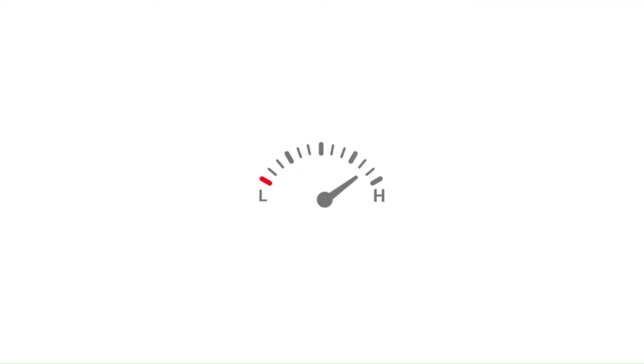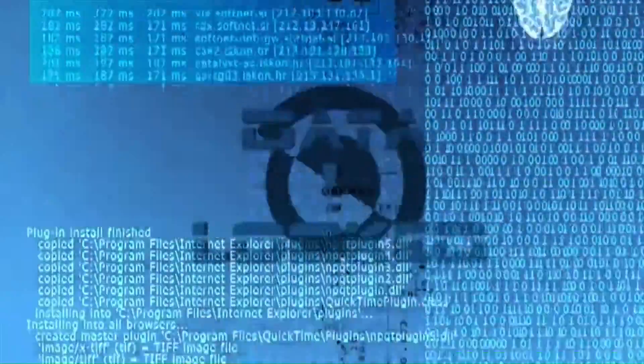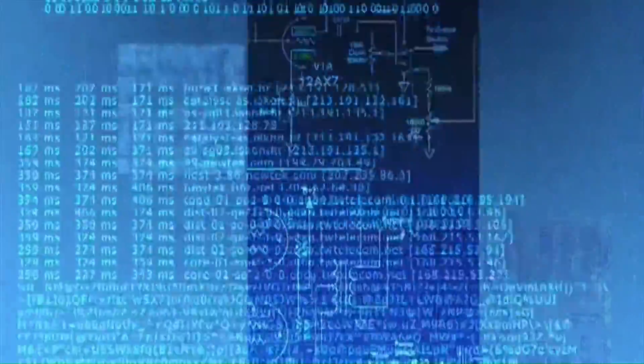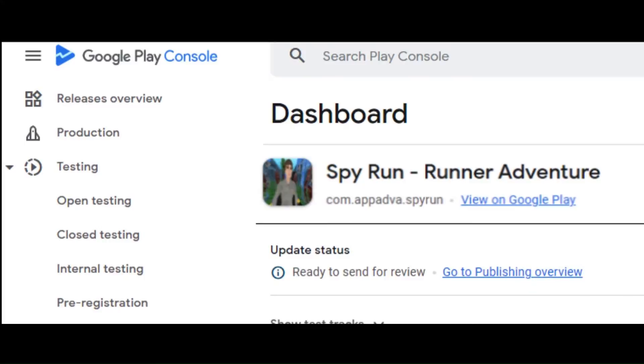Testing is a crucial phase of software development. By running tests against your app consistently, you can verify your app's correctness, functional behavior, and usability before you release it publicly. Play Console provides different types of testing tracks so that you can gradually ramp up testing and improve your app to the point that it's ready to reach billions of users on Google Play.